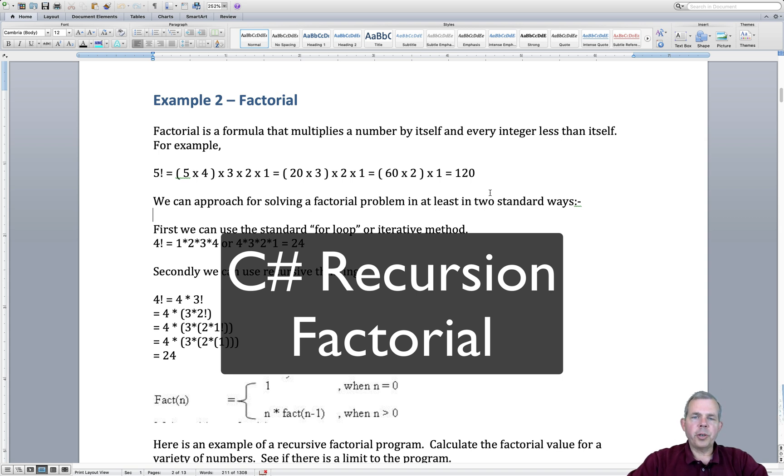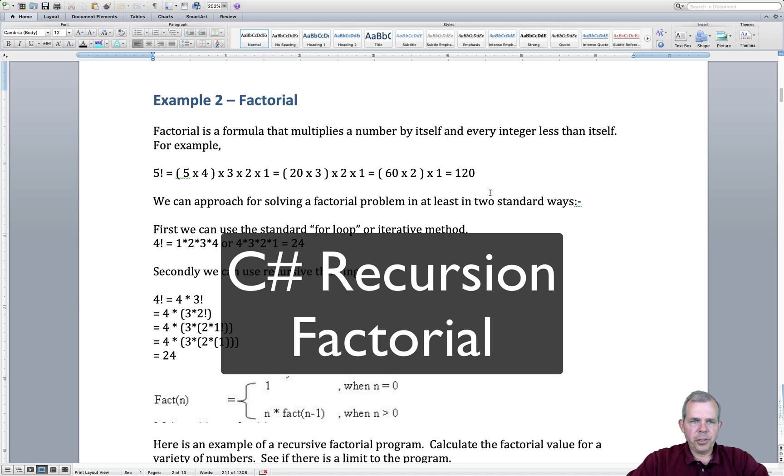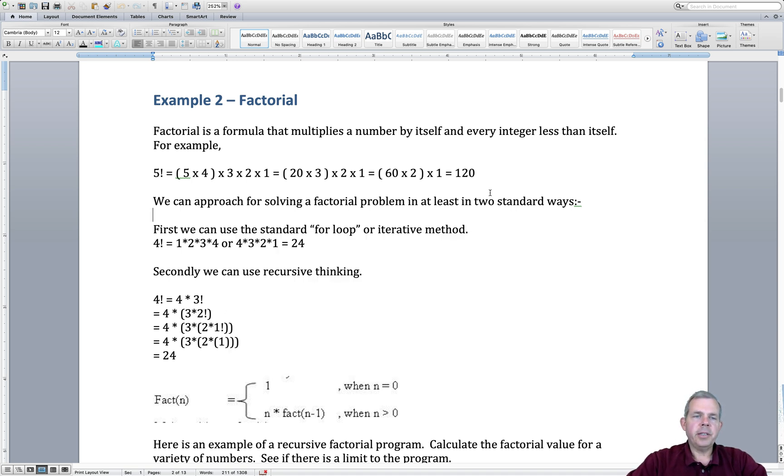Hey, welcome back to the C-sharp tutorials we're working on right now. We are in the middle of a recursion unit and we're about ready to code the second example. As you can see on the screen, we're going to be doing something with a math formula called factorial.